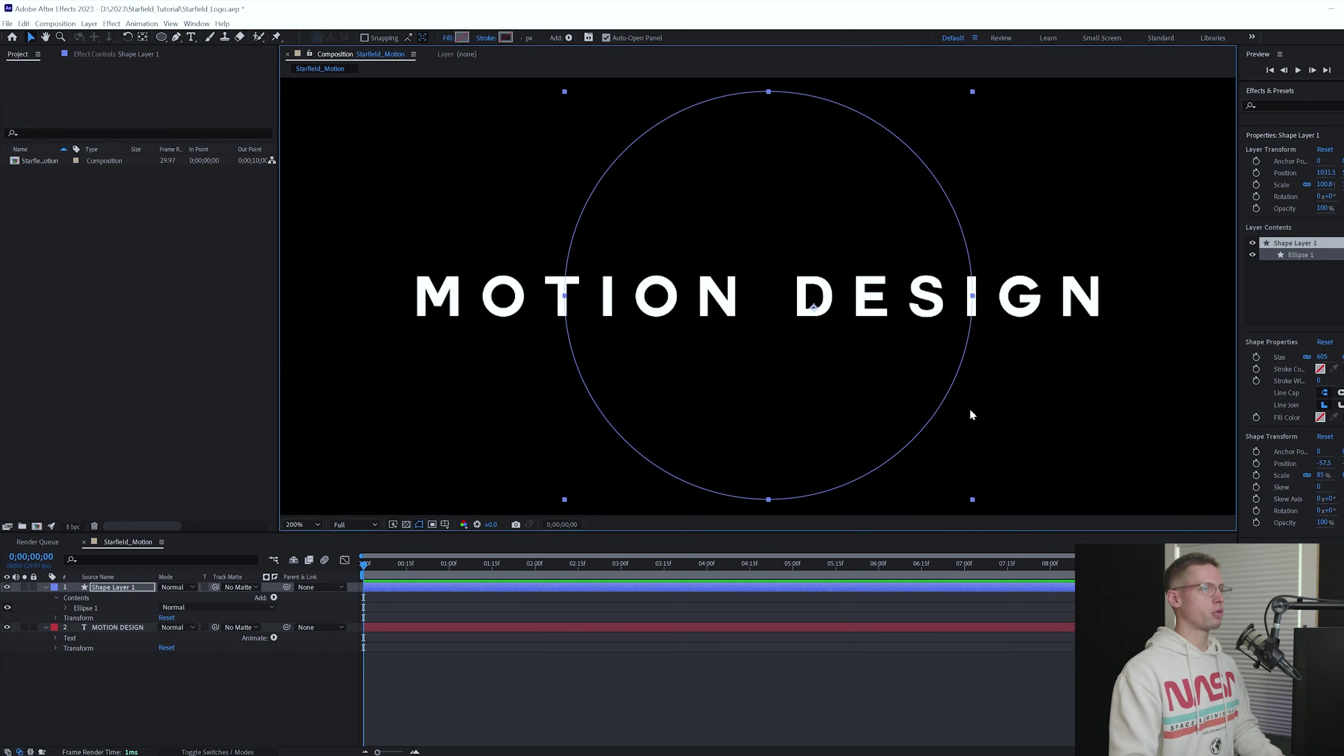Change the color to white, fill to none, and stroke to 15. Once you can see the stroke width adjust the circle to align. Once it's in place, right-click your text layer and pre-comp. Title it text.